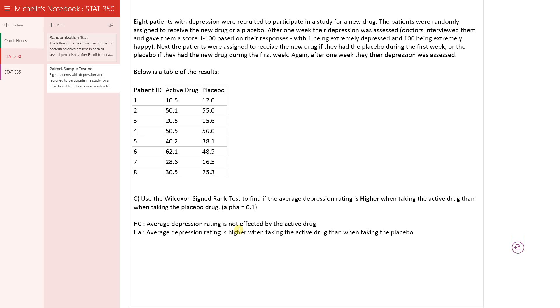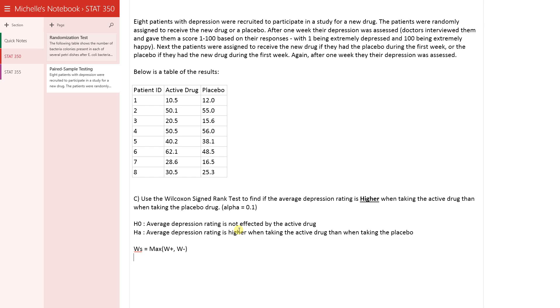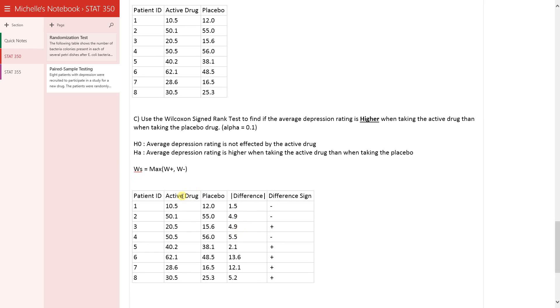So second step is to calculate your test statistic. In this case, we have this WS, the Wilcoxon test statistic. And that's going to be the max between W plus and W minus. So we need to calculate what is W plus and what is W minus. So I'm going to paste a chart here. What we have here is the same chart as one above, same data.